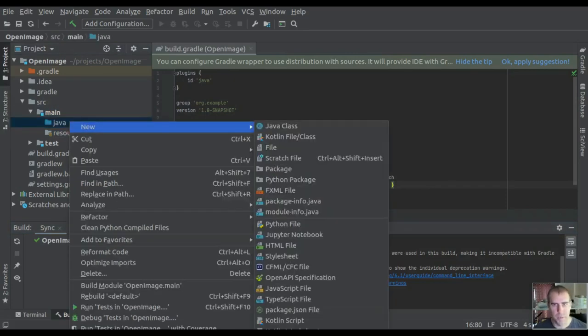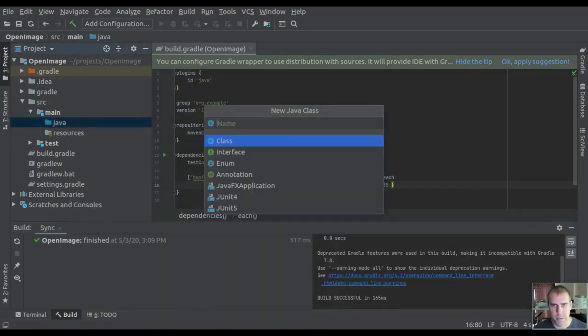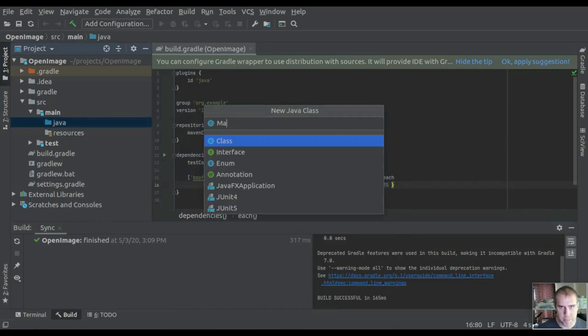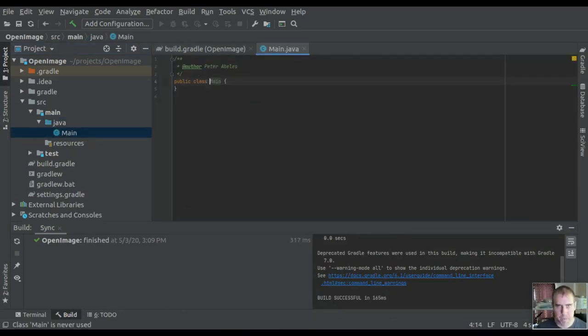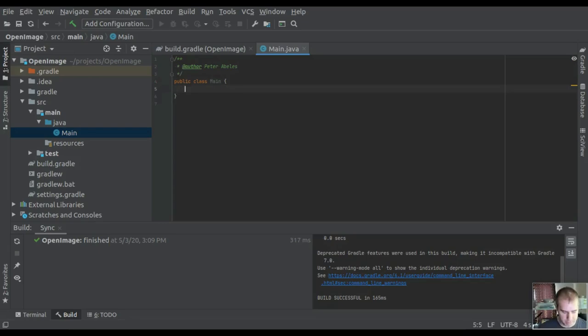Now let's create a new class. Go to New, Java Class. I'll call this class Main. Now let's create a main function.